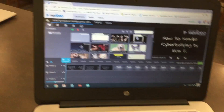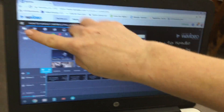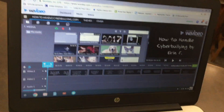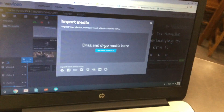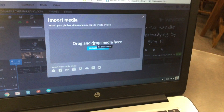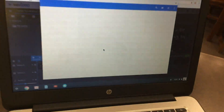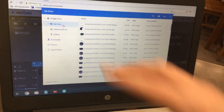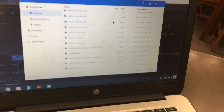Click on the folder if it's not already selected, then click on the green upload button. Click on where it says browse to select, then click on My Drive — that's going to bring you to your Google Drive.